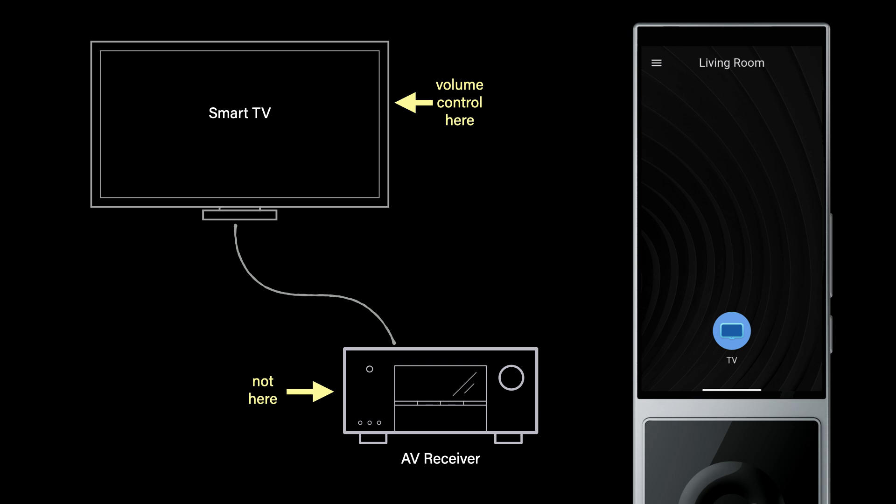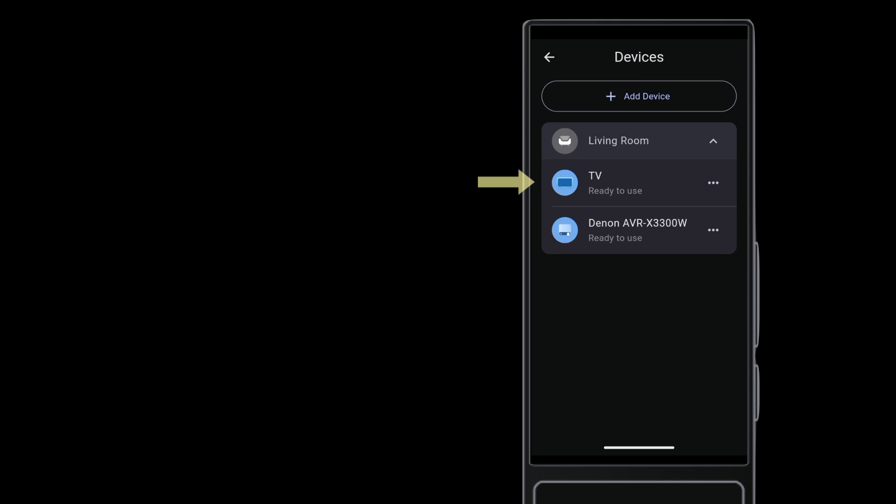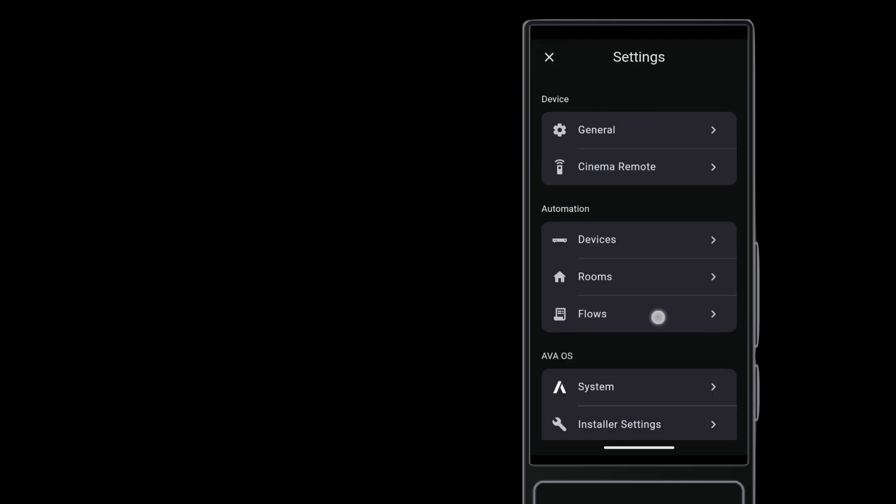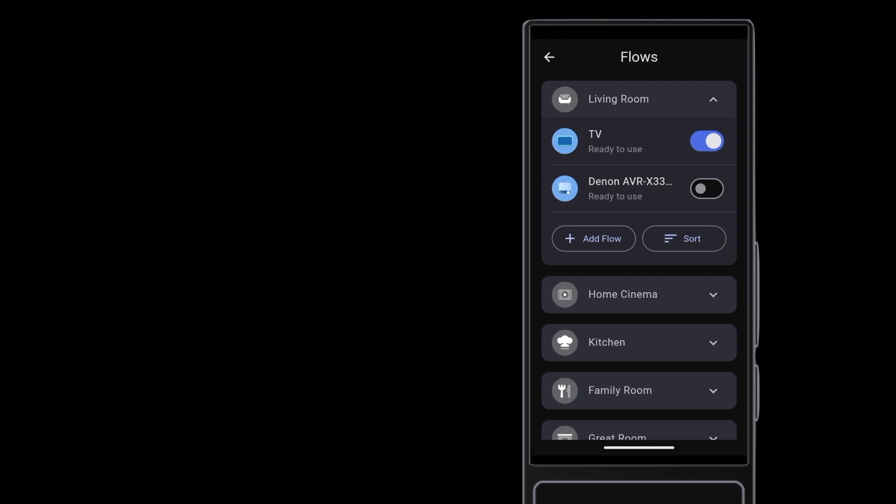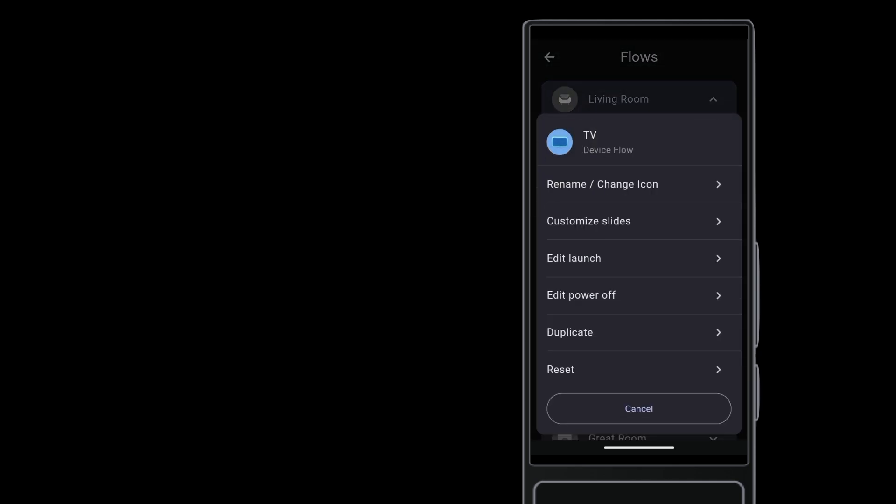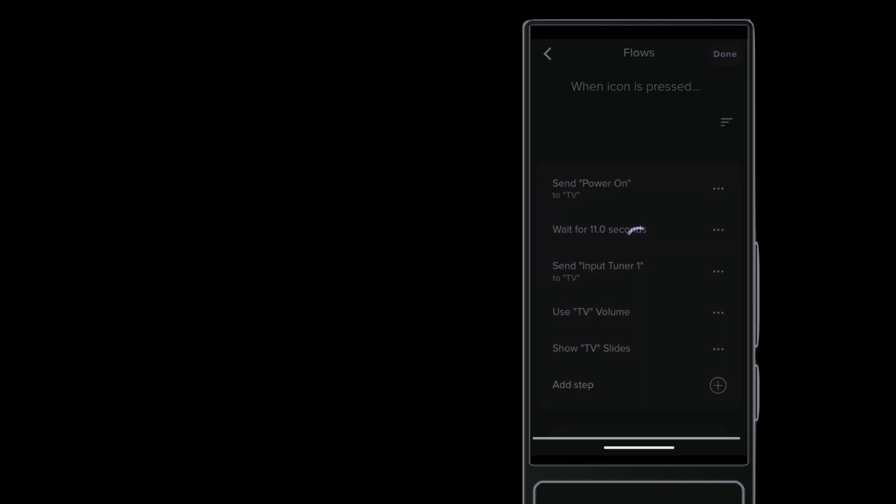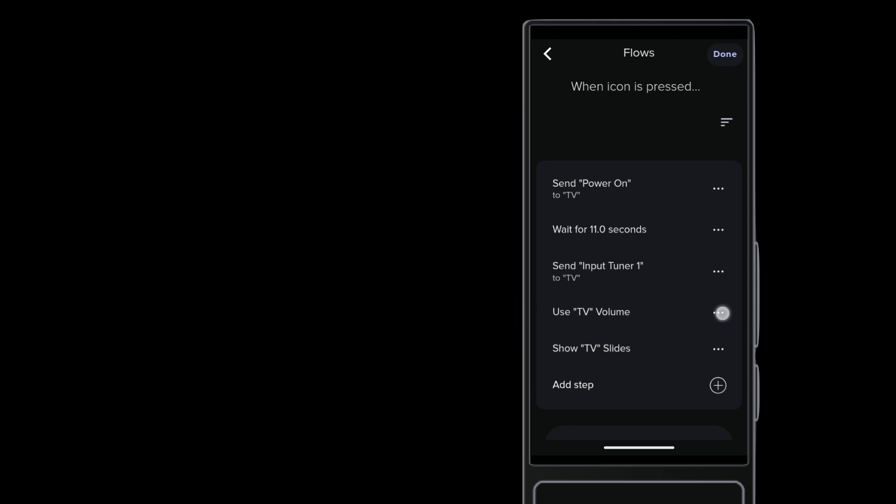This is easy to correct if you know how to manage commands in flows. With a smart TV and an AV receiver already added to the room's devices, go to flows and tap the flow for smart TV. Tap Edit Launch. Right here you can see that this flow sets the TV volume control to be the TV, not the AV receiver.